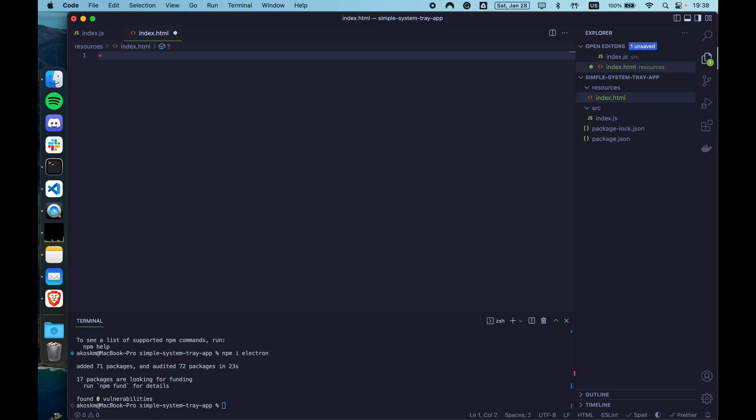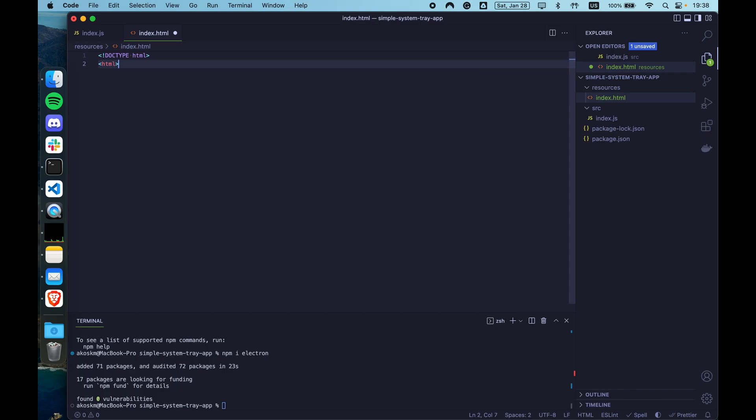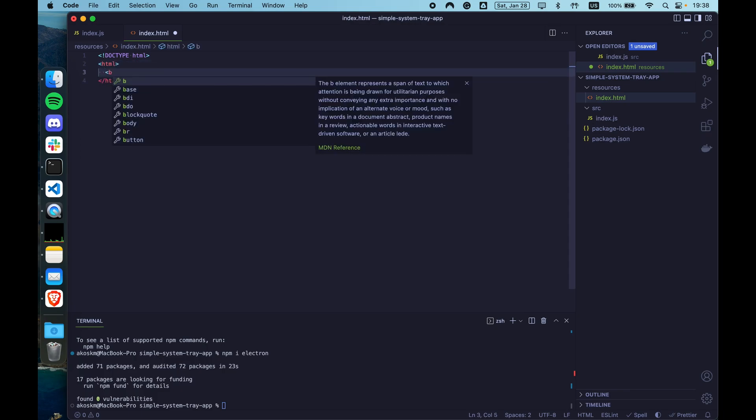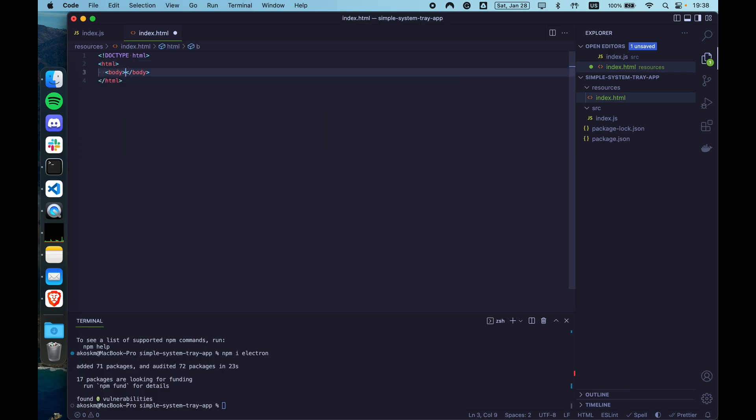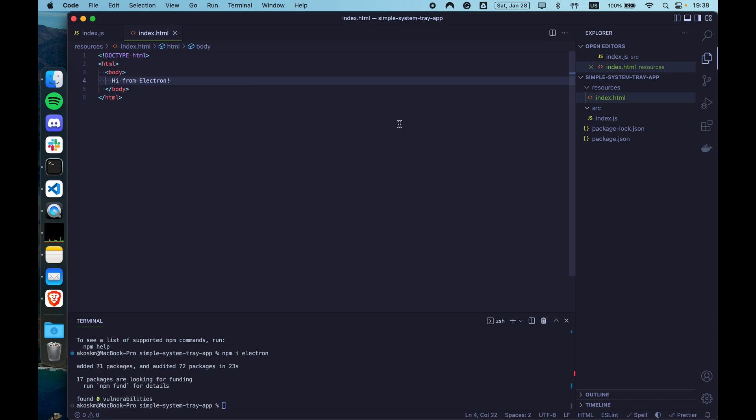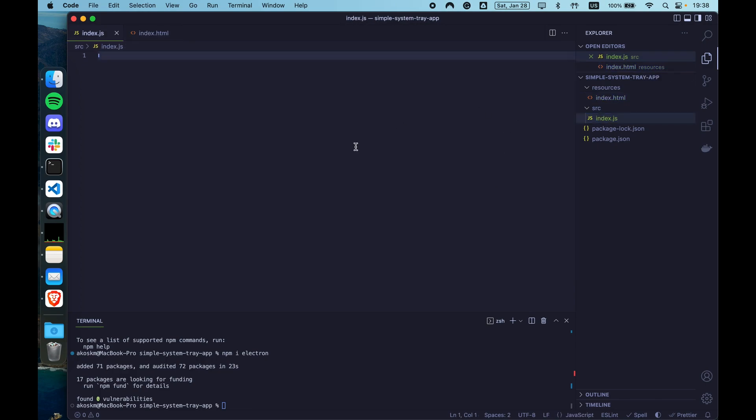Let's start maybe by creating a really simple HTML. Nothing crazy here. Maybe add a body with something like hi from electron. For this demo, the focus is not going to be on this specific interface in this HTML file, but on the system tray.